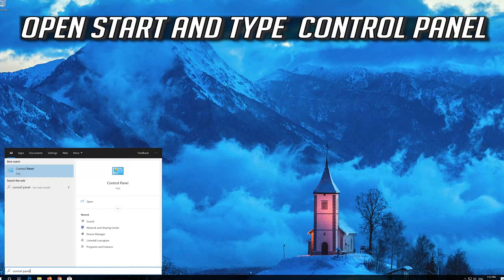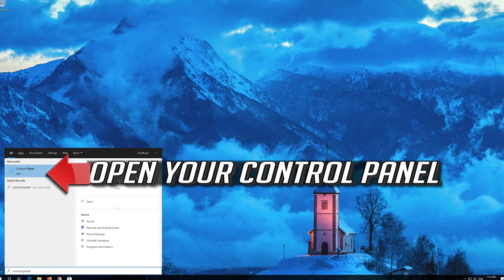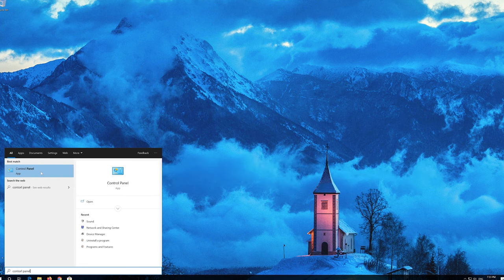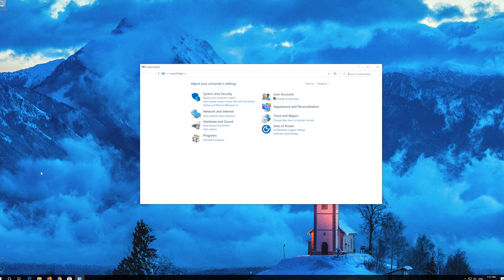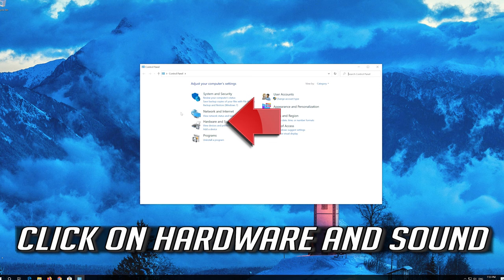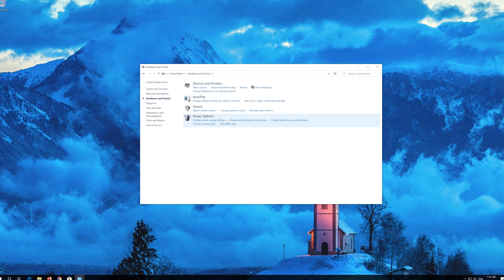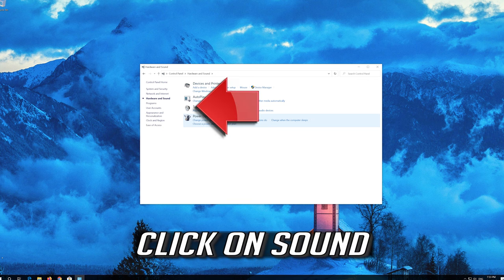Open Start and type Control Panel. Open your Control Panel, click on Hardware and Sound, then click on Sound.